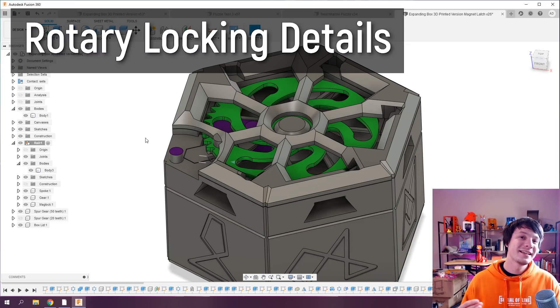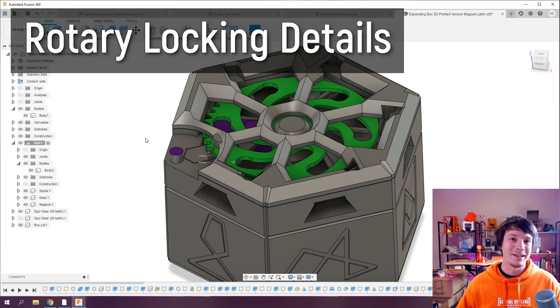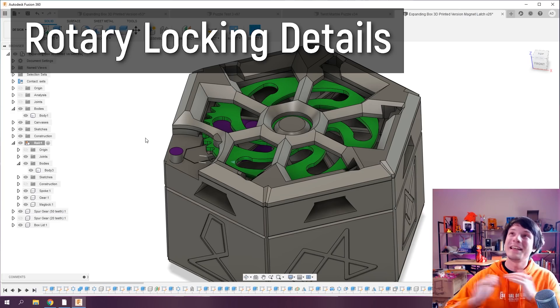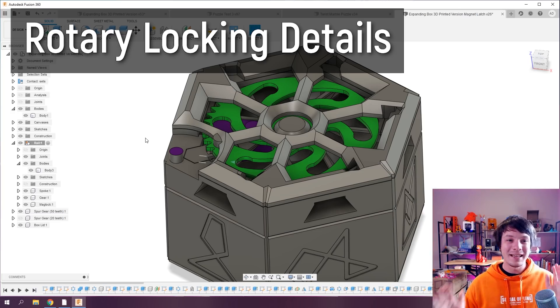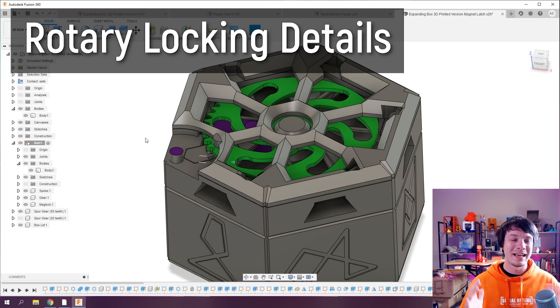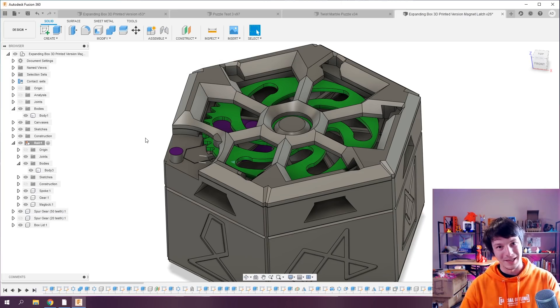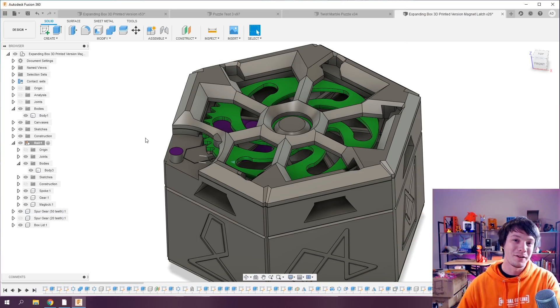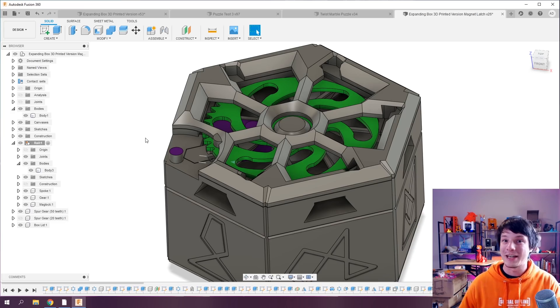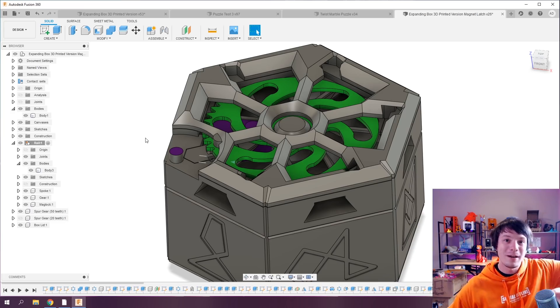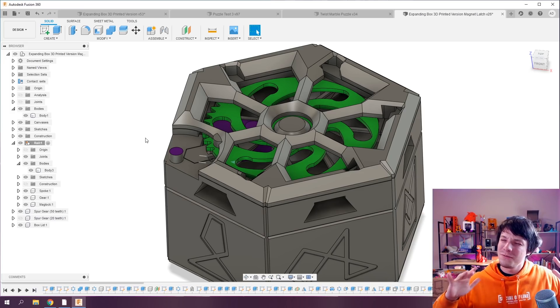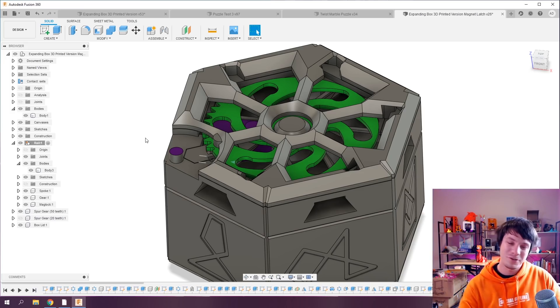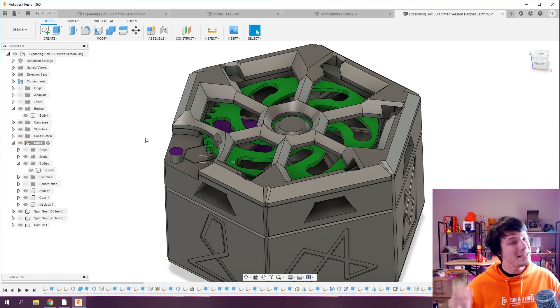And with that in mind, that takes us to something that even I still find challenging after modeling for years and years, and that is modeling features that rotationally lock into place. It's really easy to model things that slide into place because you can just do it with a 2D sketch, but when things rotate around, how do you model that? How do you model the entry point and the locking point? It's pretty difficult.